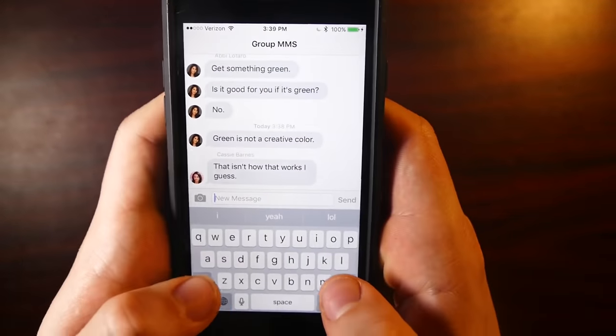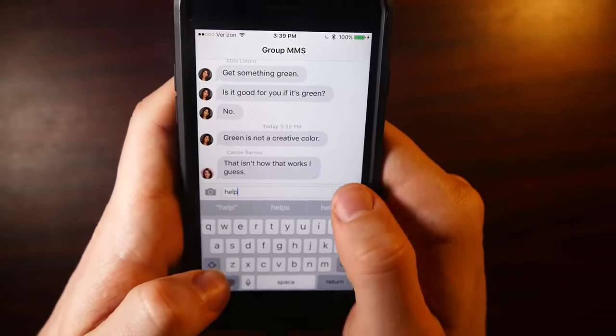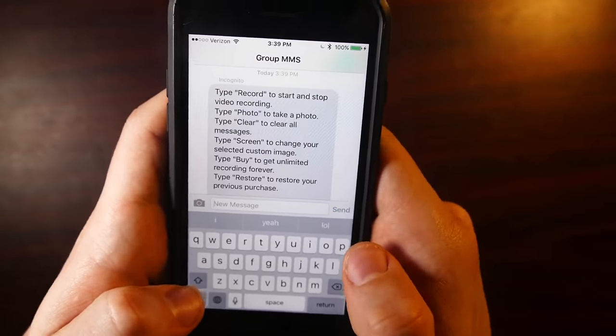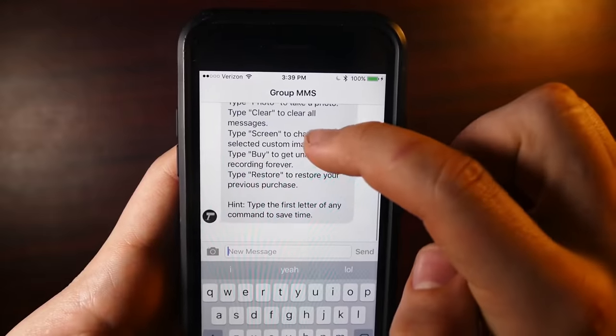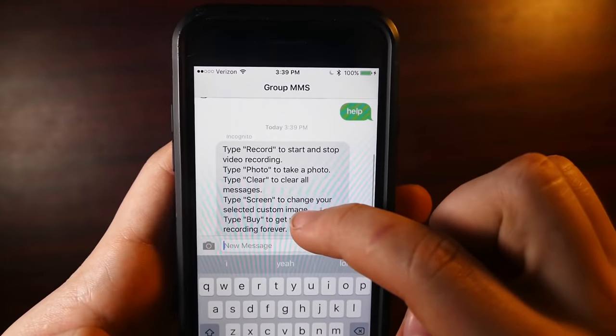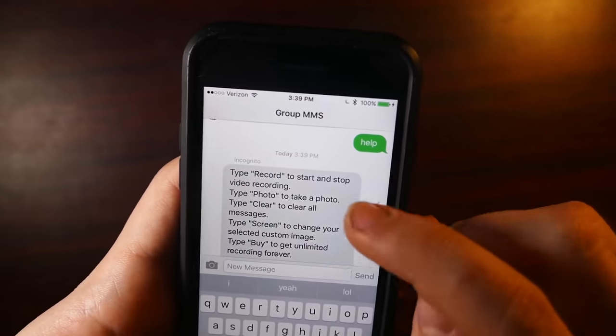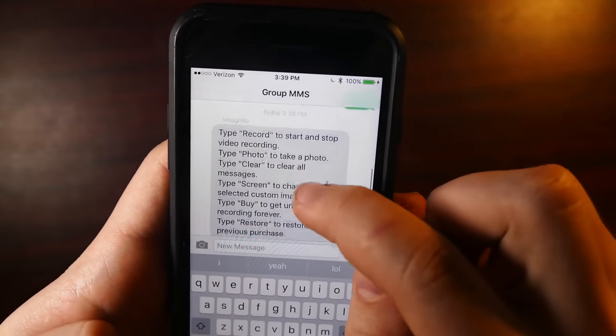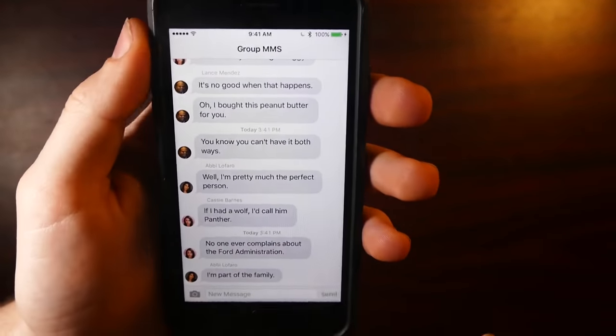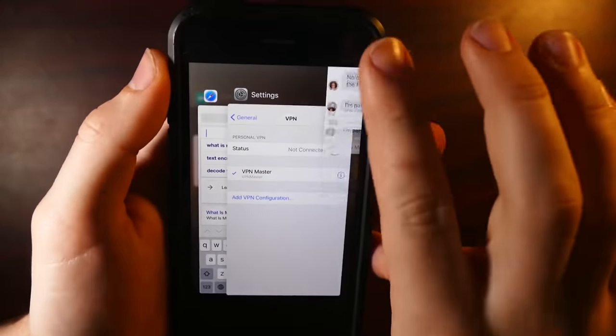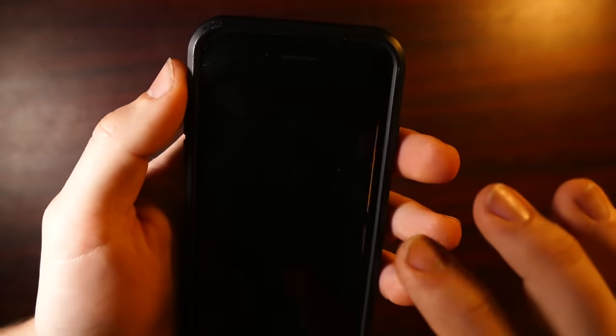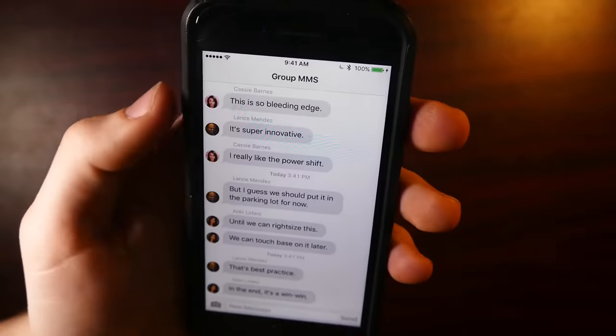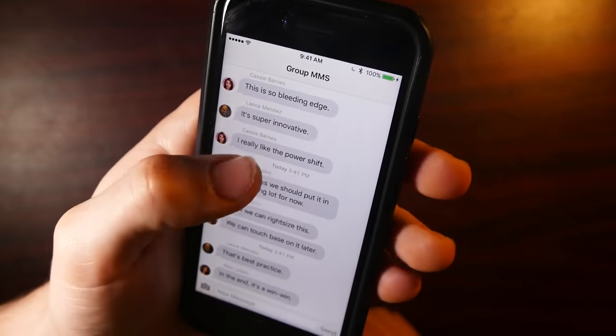So if I go ahead and type help, it'll give you all the commands you need to type to start recording, stop recording, take a picture. But whenever you open the app, basically, I can quit out of it, jump back into it, and it'll preload with like some fake group message communication.